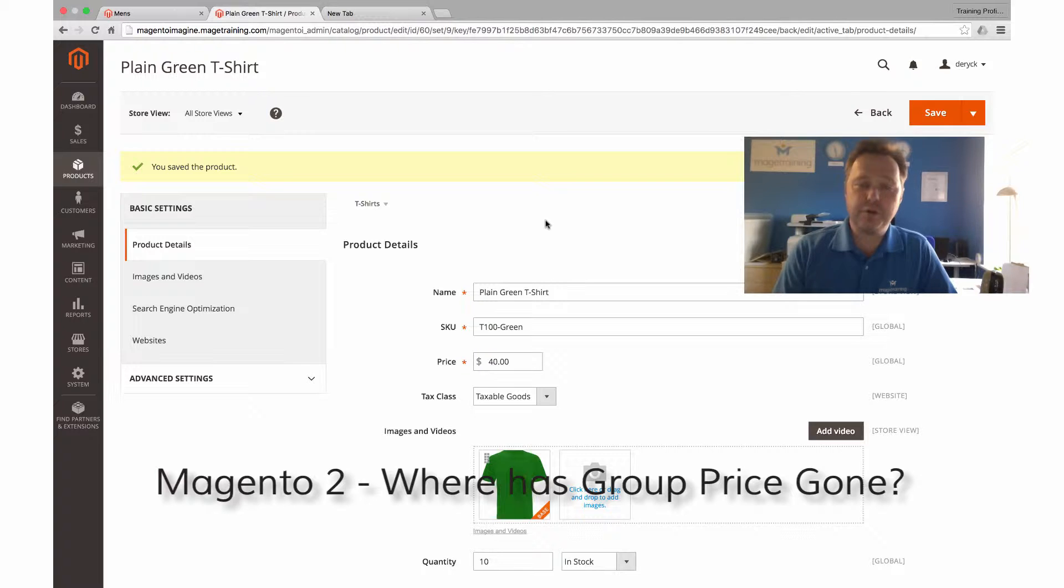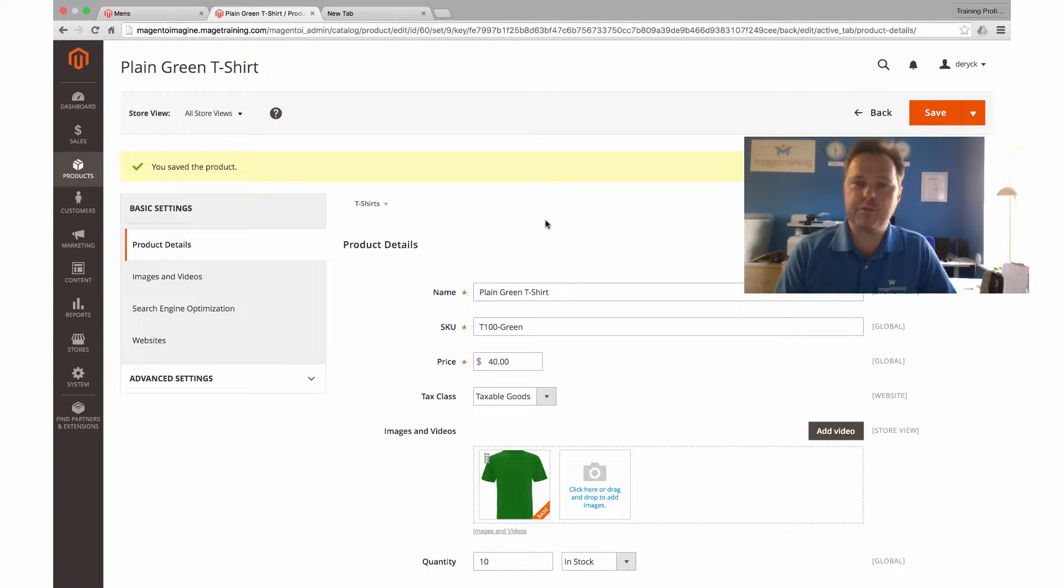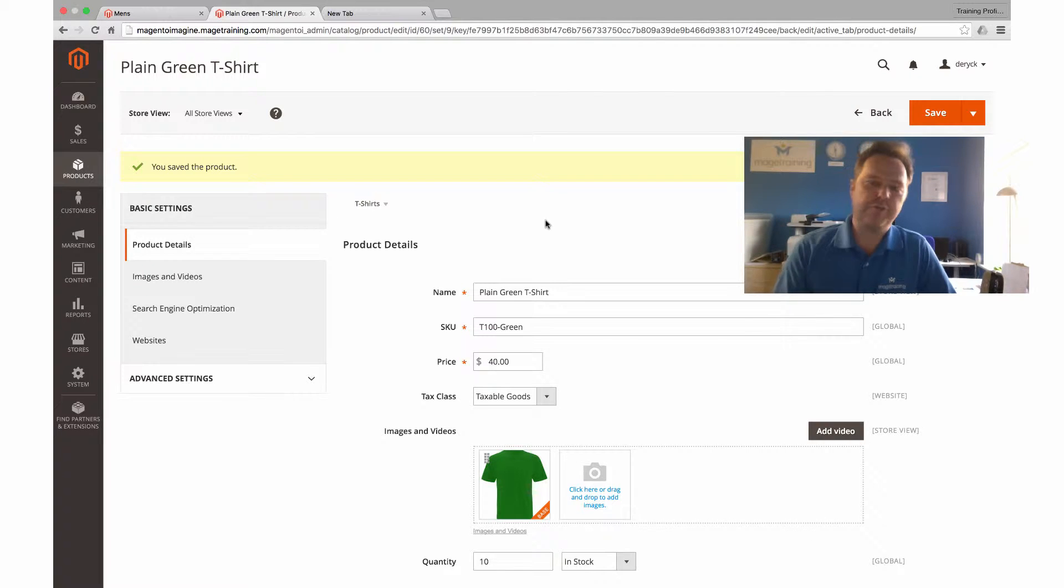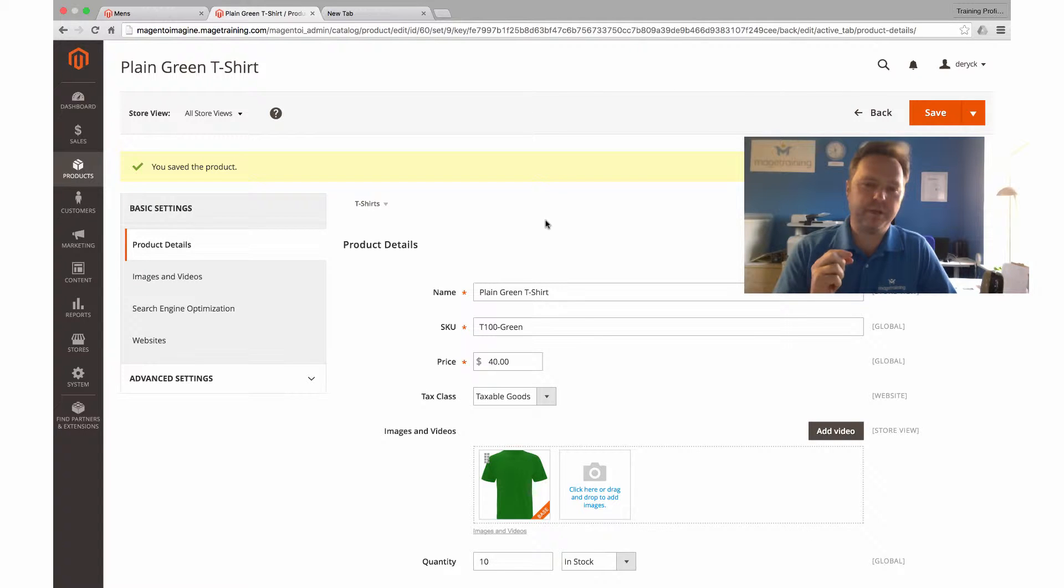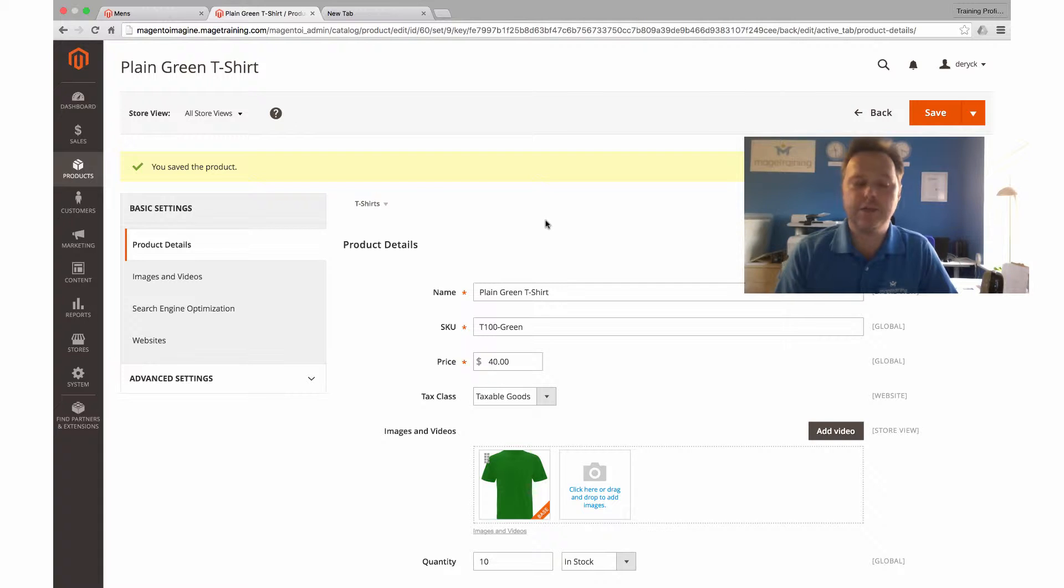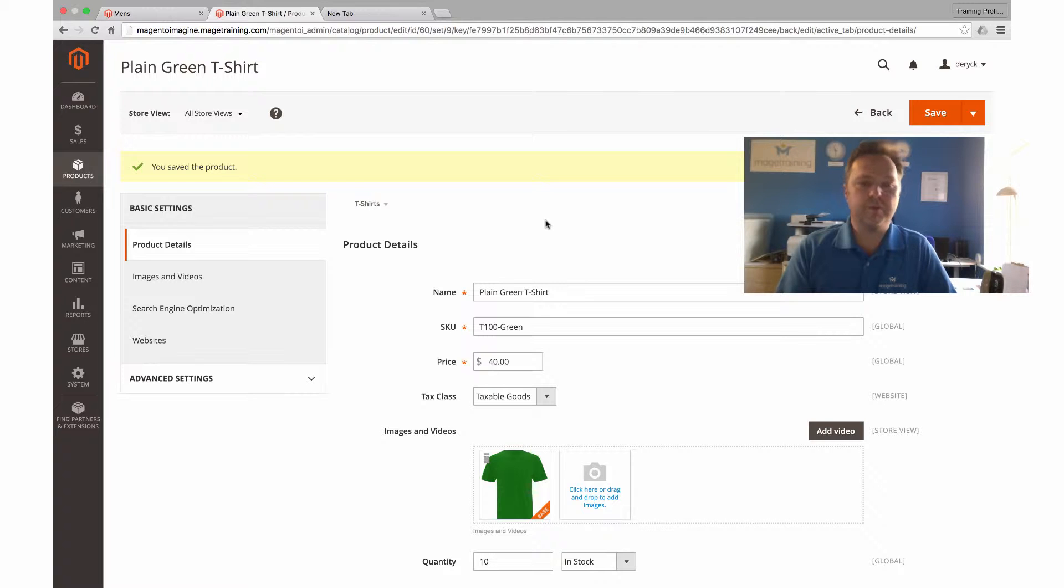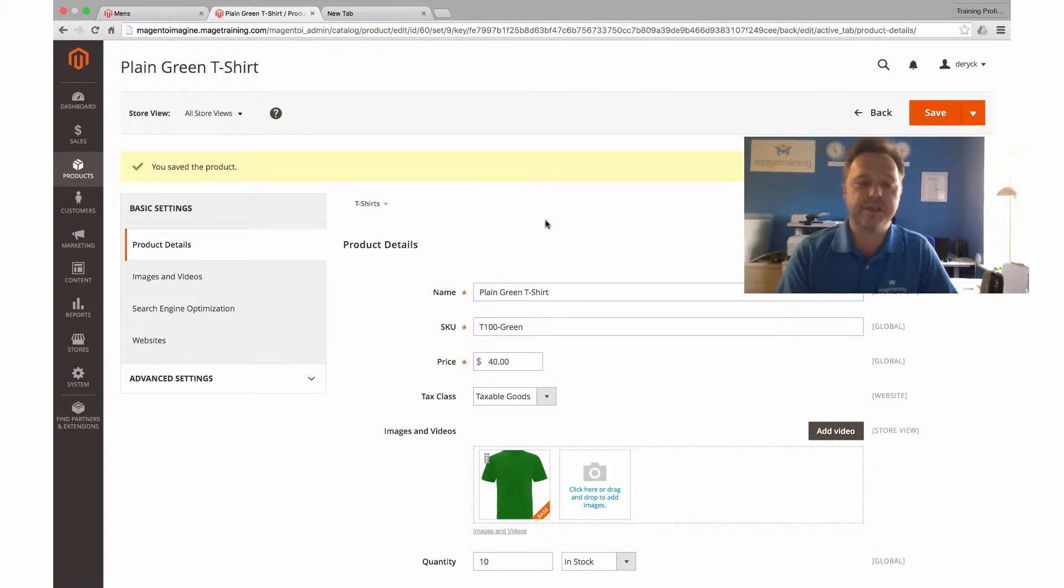For those of you using Magento 2, you may have observed that grouped pricing has kind of disappeared as one of the options. Group pricing being the way that we can change the price of an individual product depending on which customer group is looking at that product. It has disappeared, but there is a fairly simple fix to the problem. Actually, what has happened is it's been amalgamated with the tiered pricing.